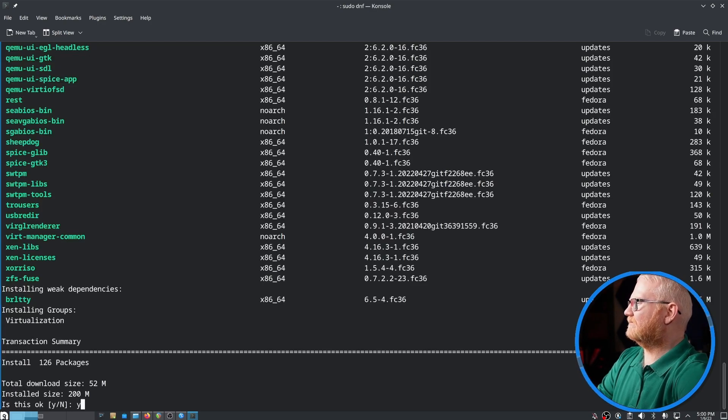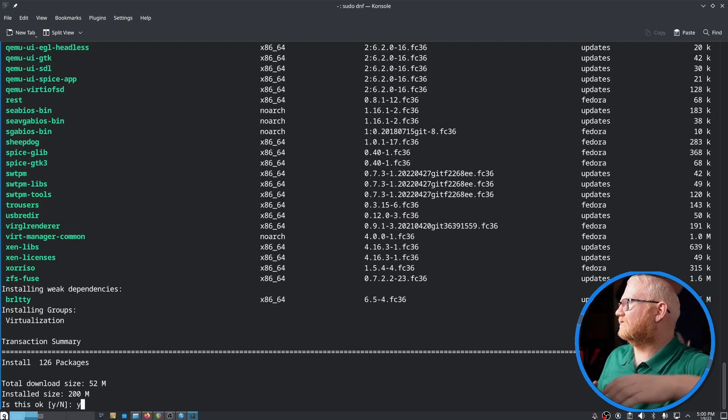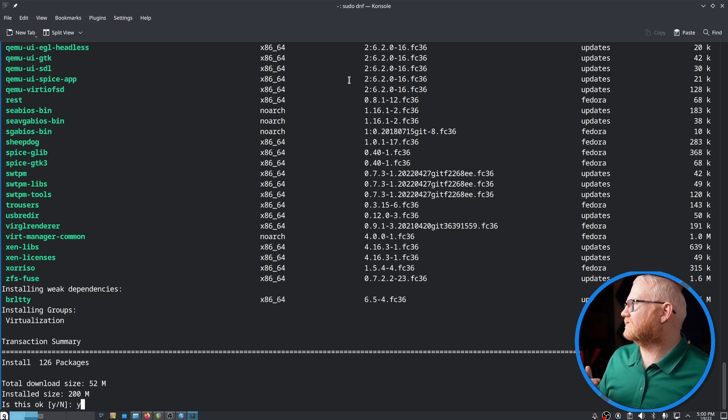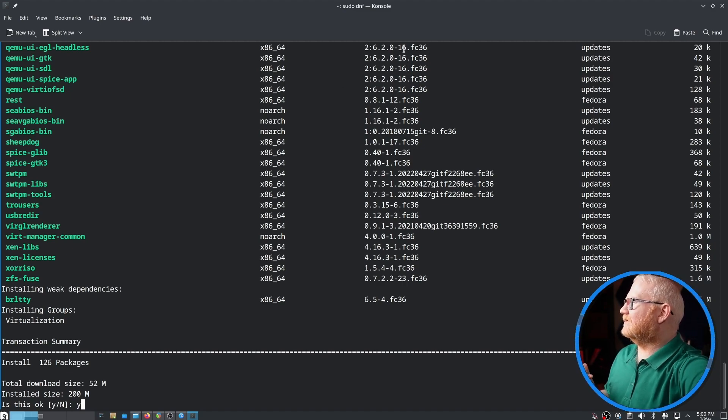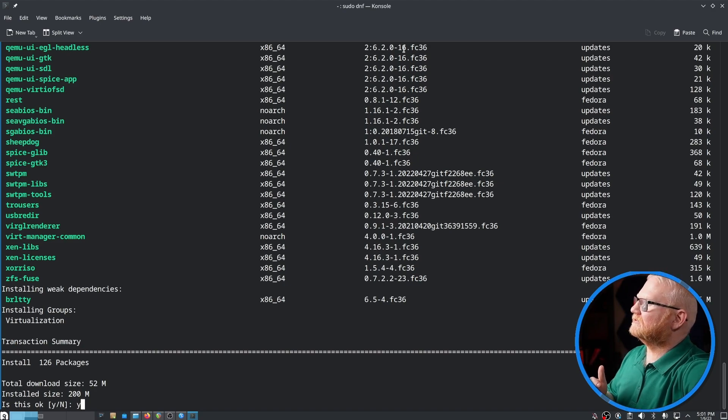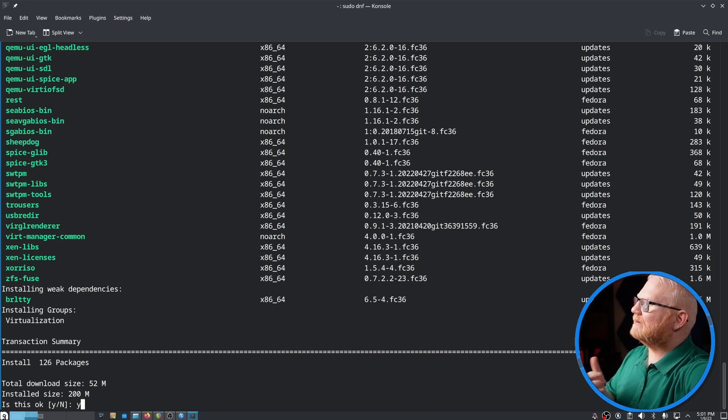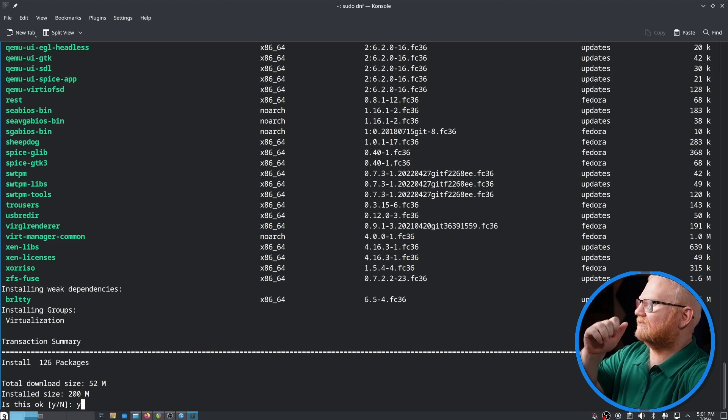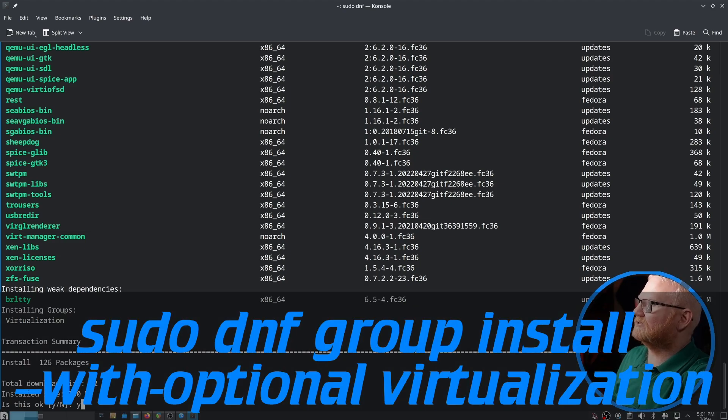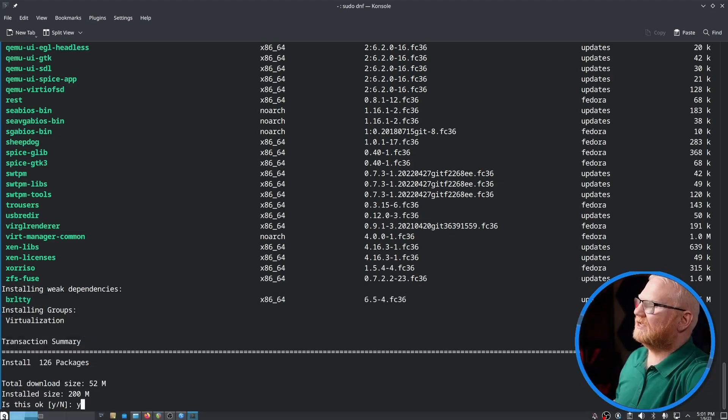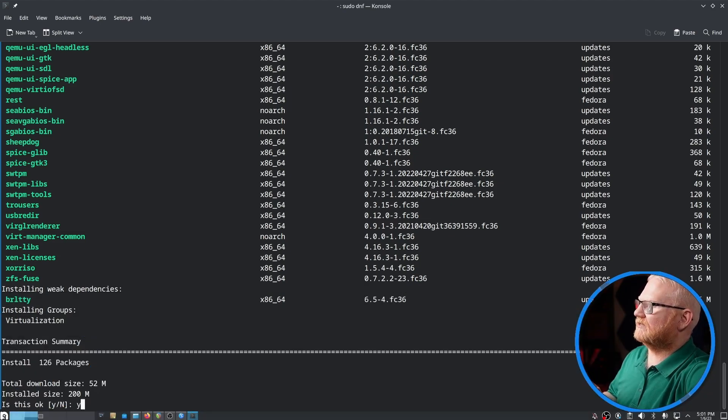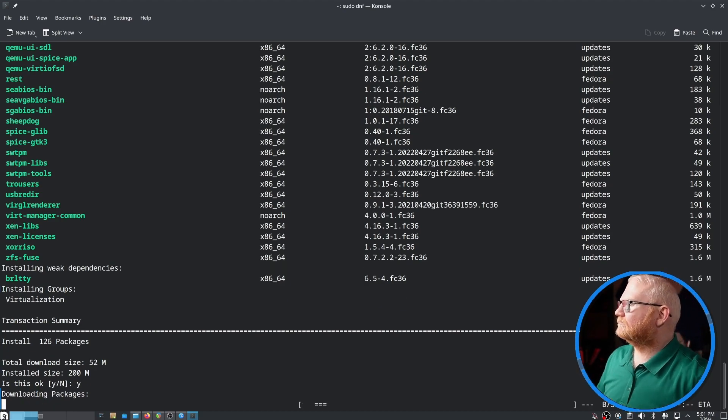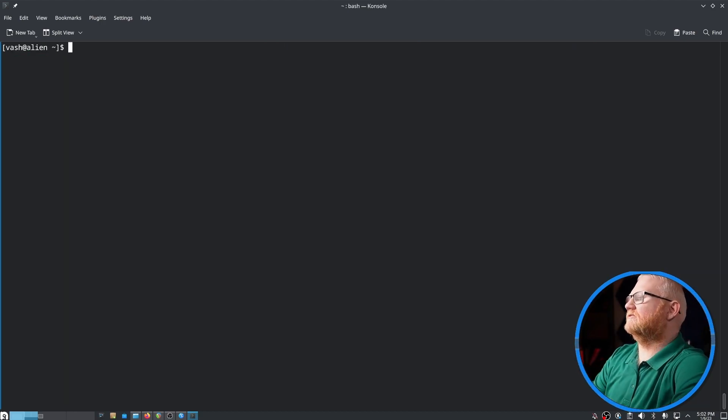It's going to come up and install QEMU, VirtManager, libvert and several other packages. These are the mandatory packages. There are some optional ones you can install, and I will have that command across the bottom if you want to install the optional packages as well. That'll be in the article linked in the description.